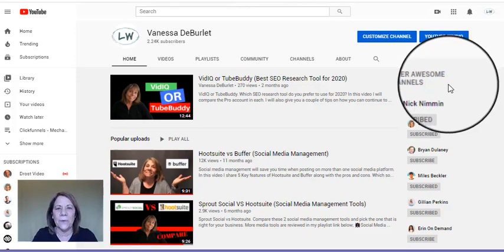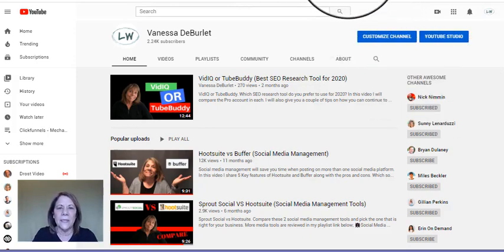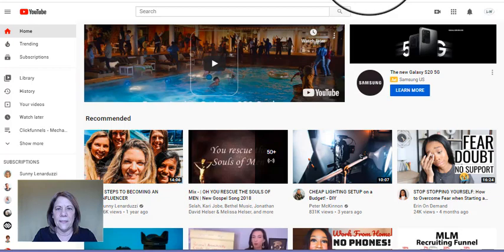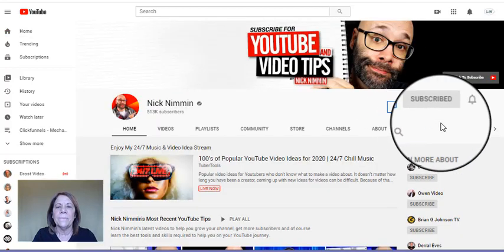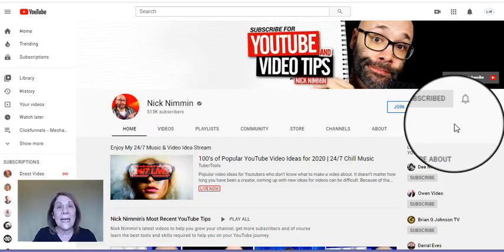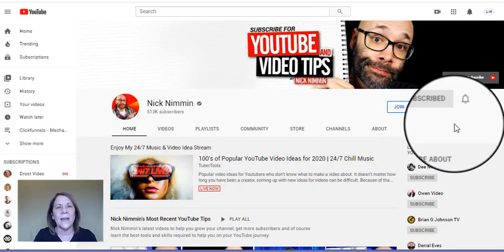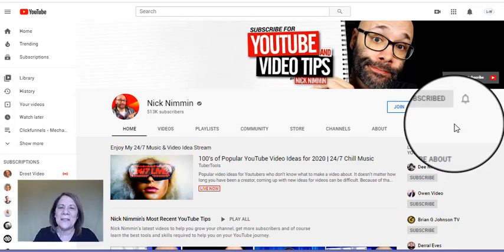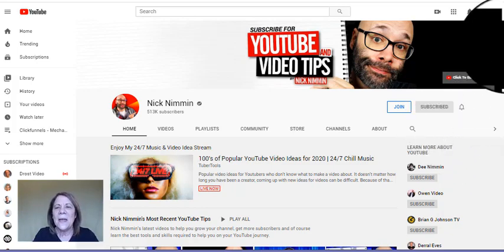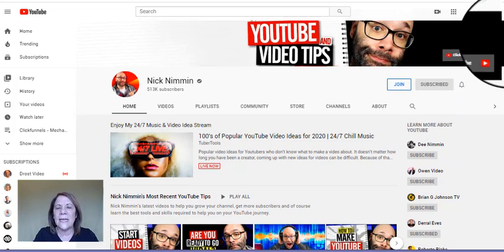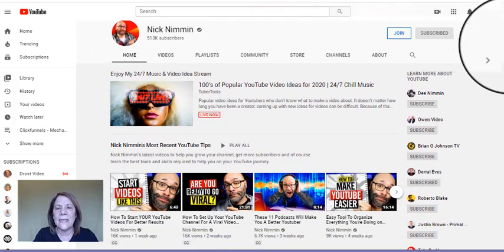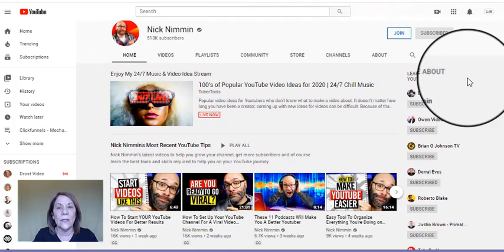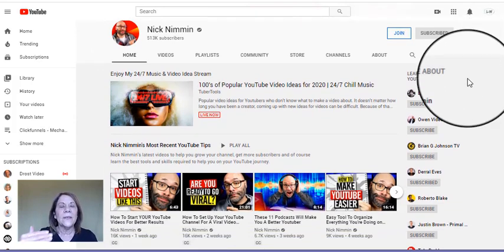I'm going to give you an example. Here is Nick Nimmin. He's really big with YouTube - one of my favorite channels to watch, very knowledgeable, so I do recommend that you follow him.